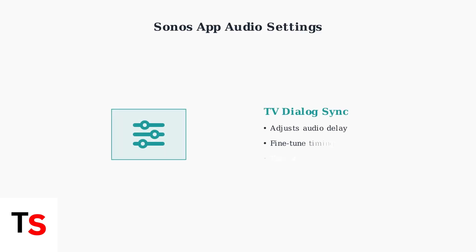Next, we'll use the Sonos app's built-in audio sync features. The TV Dialog Sync setting allows you to manually adjust audio delay to match your video perfectly.